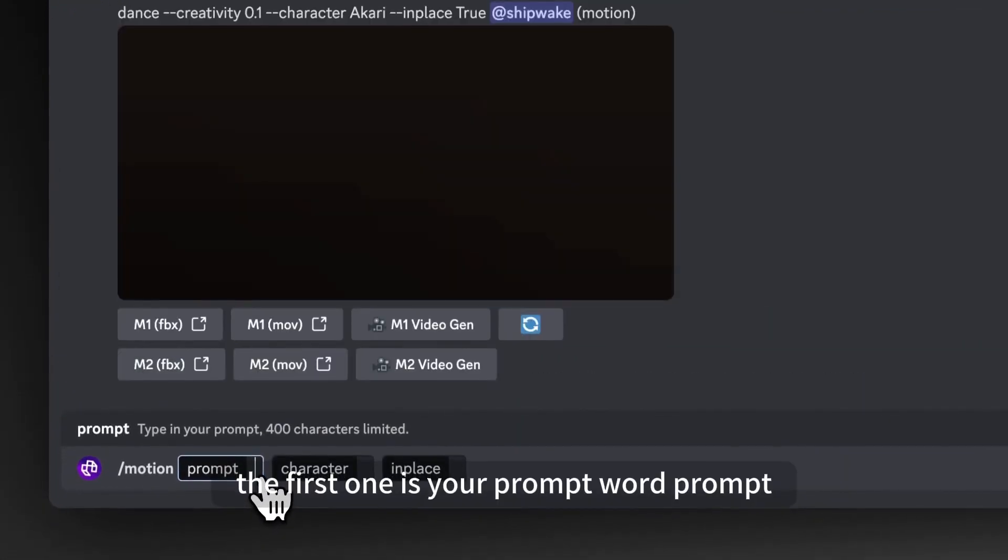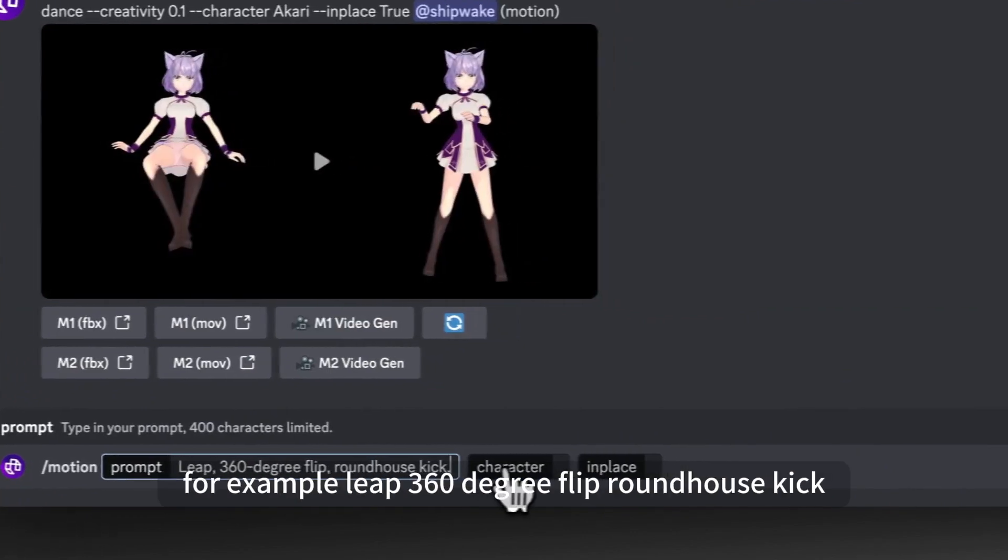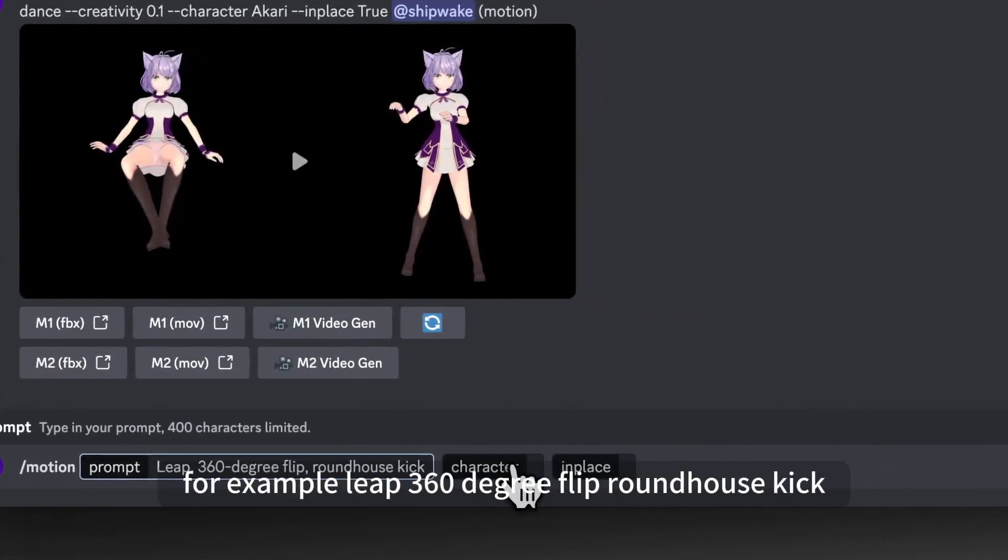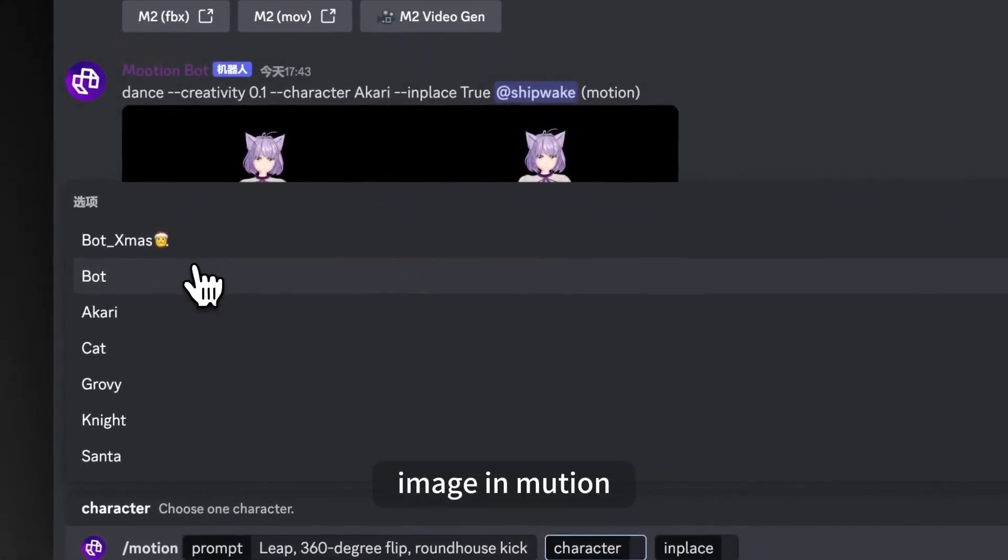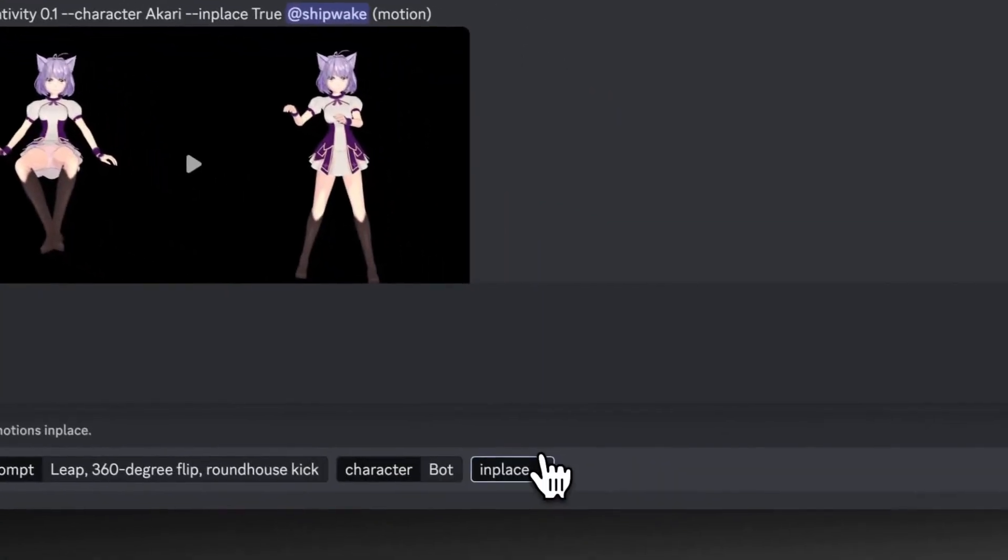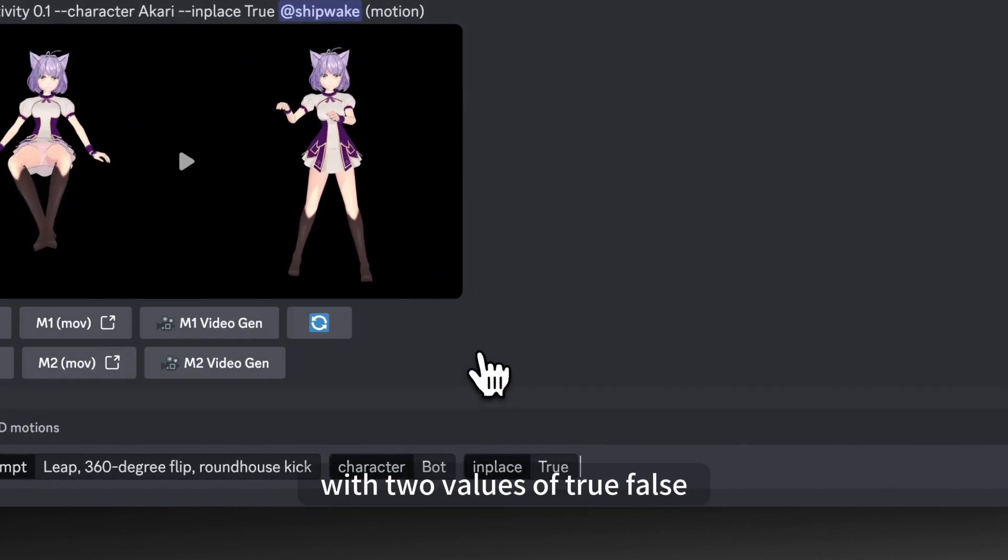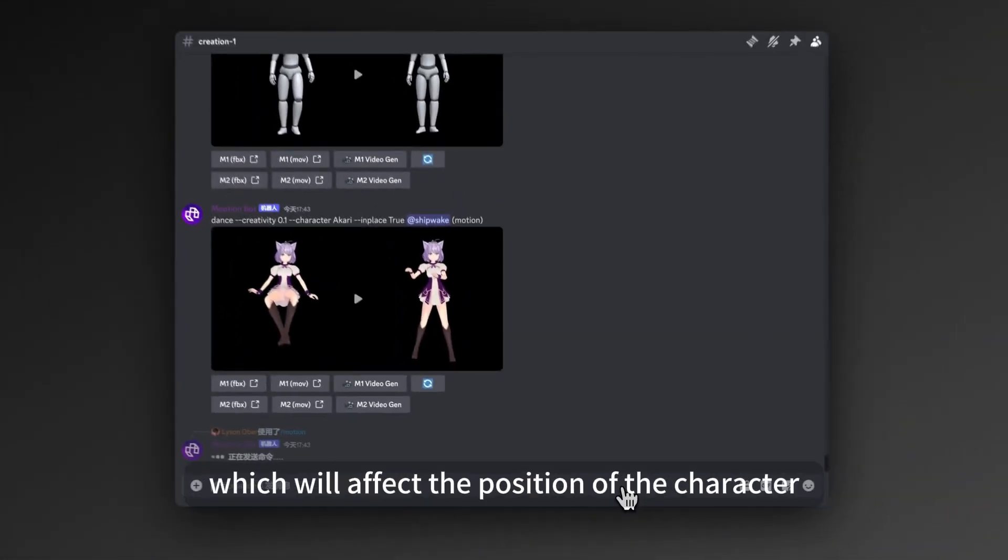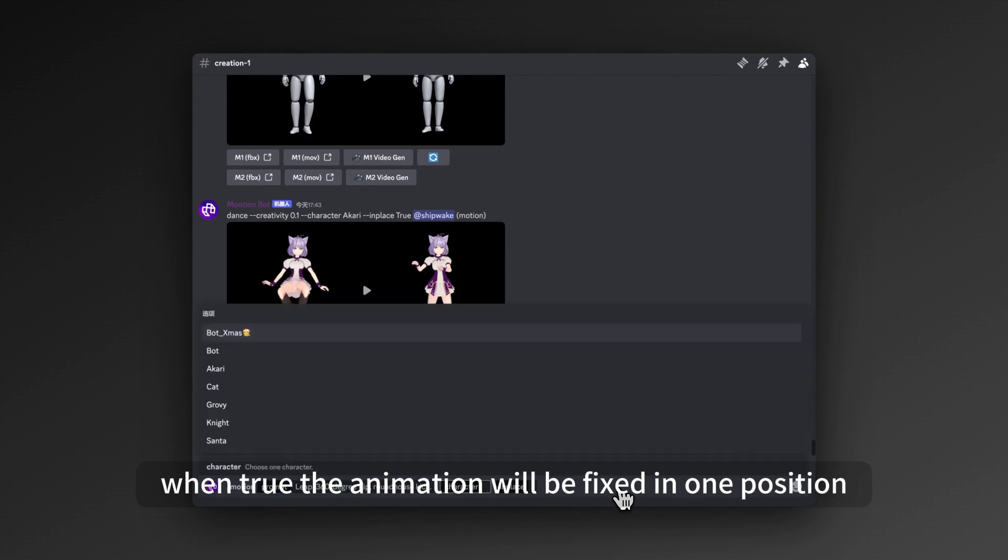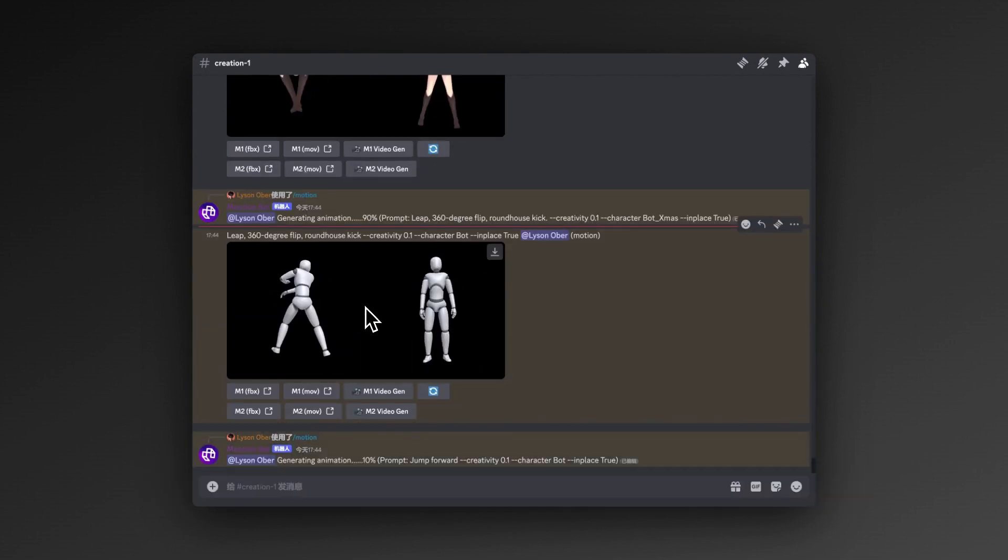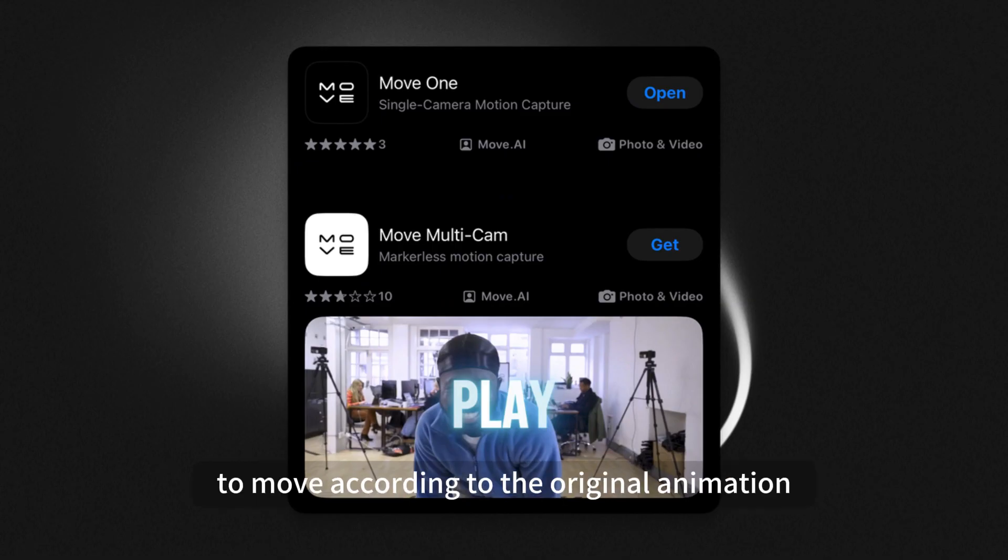The first one is your prompt word prompt. For example, leap, 360 degree flip, roundhouse kick. The second one is the built-in character image in Mutayon, and I usually choose bots. The third one is in place, with two values of true slash false, which will affect the position of the character. When true, the animation will be fixed in one position. And false allows the character to move according to the original animation.